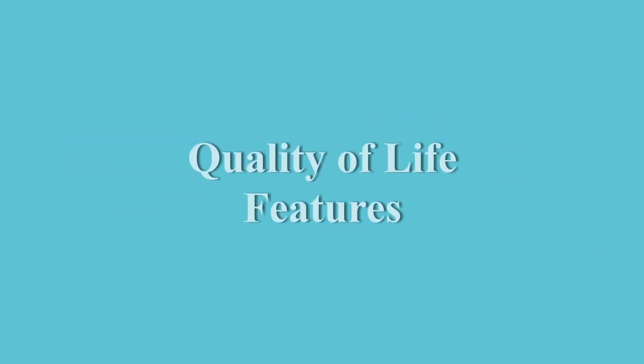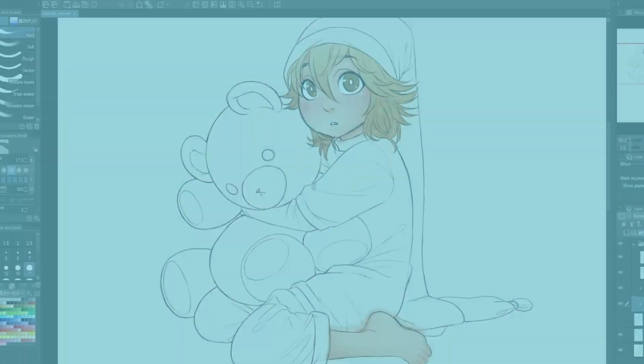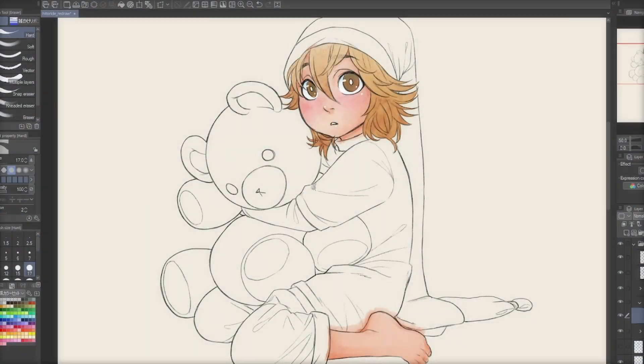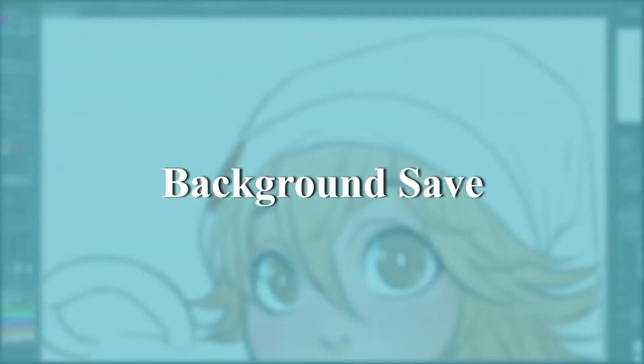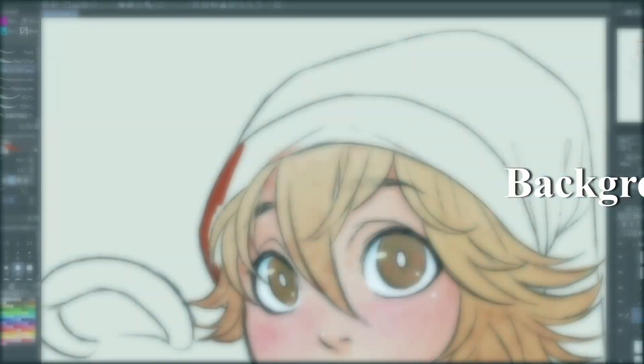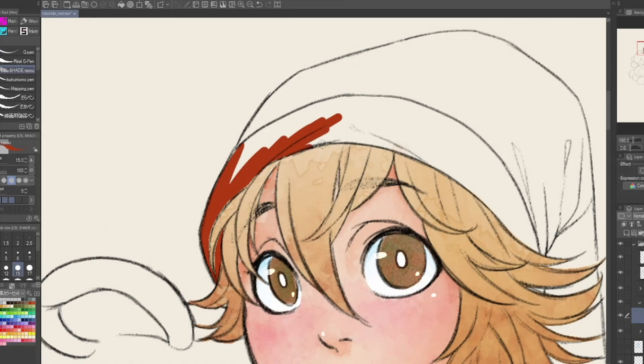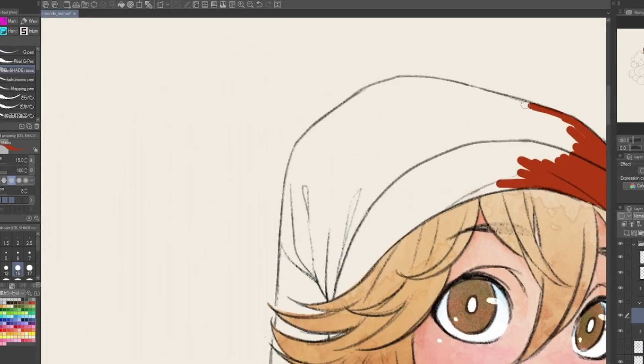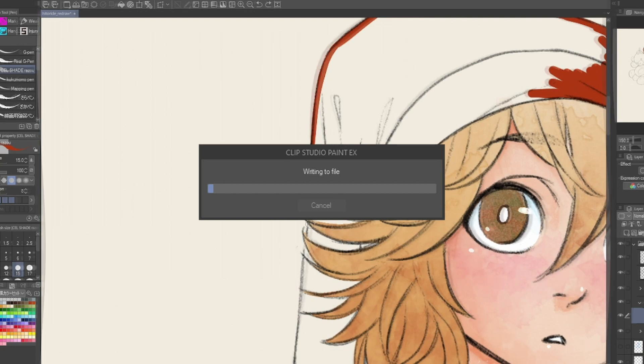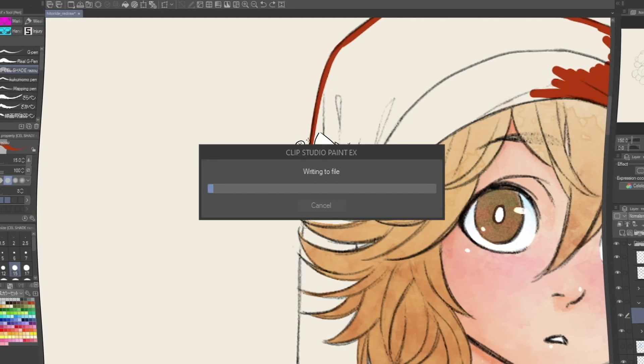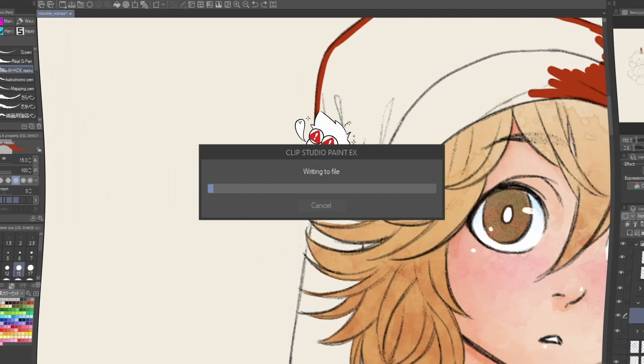To start, we'll go over a couple of the new improved quality of life features. First and foremost is the new background saving feature. Though we all know it's important to save, the interruption of waiting for autosave or manual save to complete can get intrusive, especially if you've been working on a larger canvas.